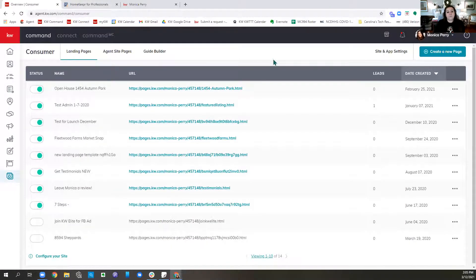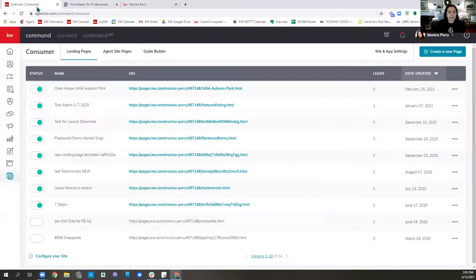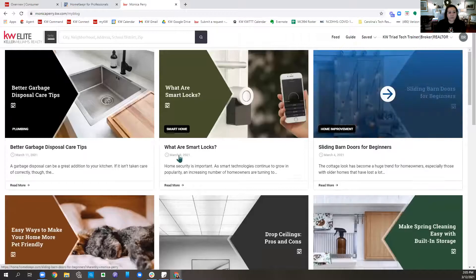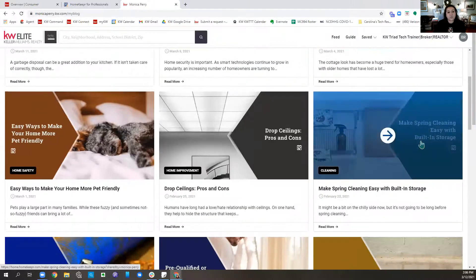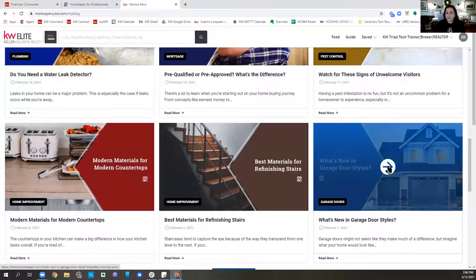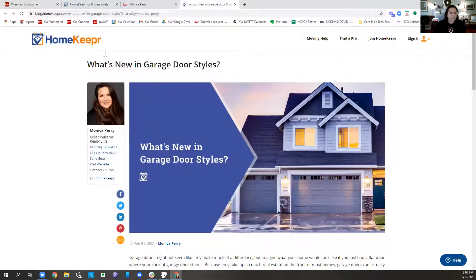Jim, since you came in first, would you rather see how to add Homekeeper stuff first or how to add third-party sites first? Homekeeper — does that charge me? Nope, it's free. What can people do with Homekeeper? It's going to add a blog — blog content like better garbage disposal care tips, what are smart locks, sliding barn doors. Say someone likes what's new in garage door styles; they click it, it takes them into a blog about it, and on the left-hand side it is branded to me.